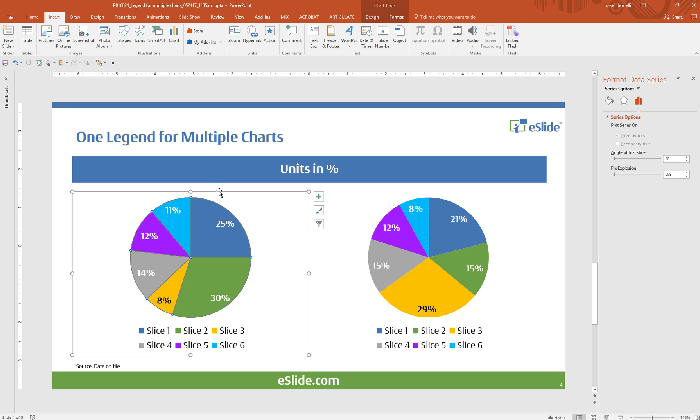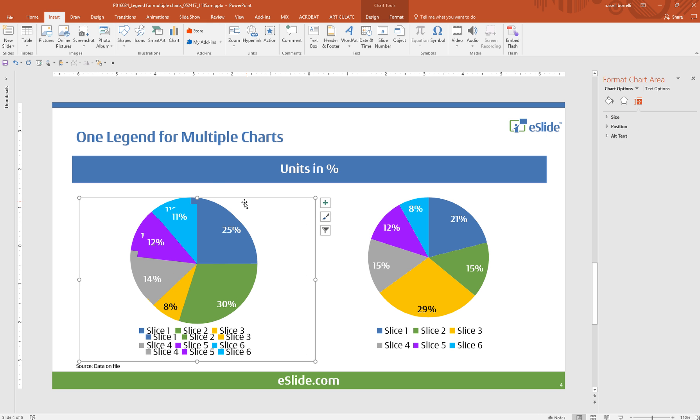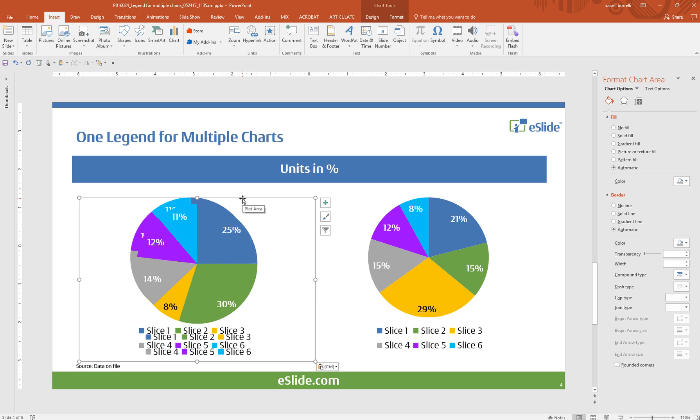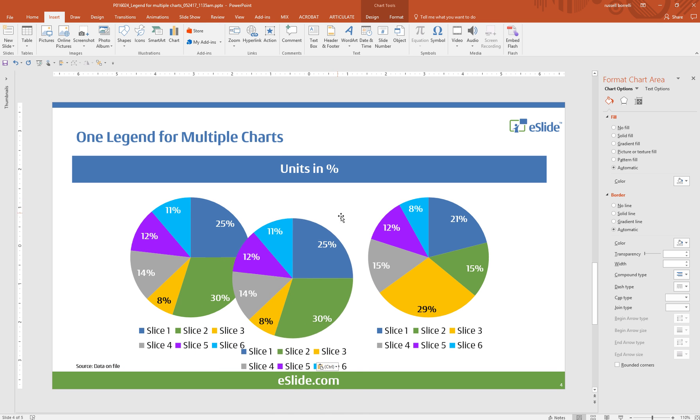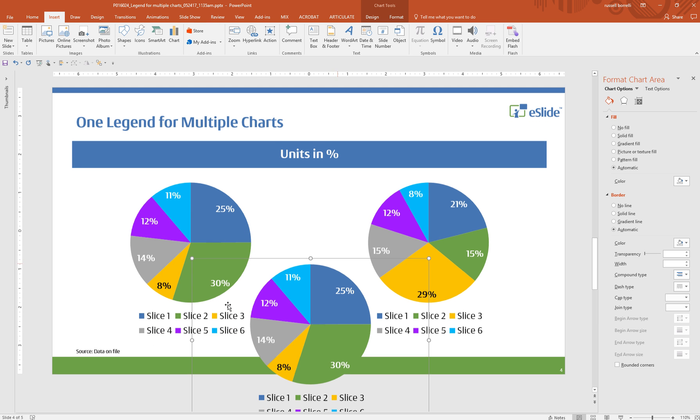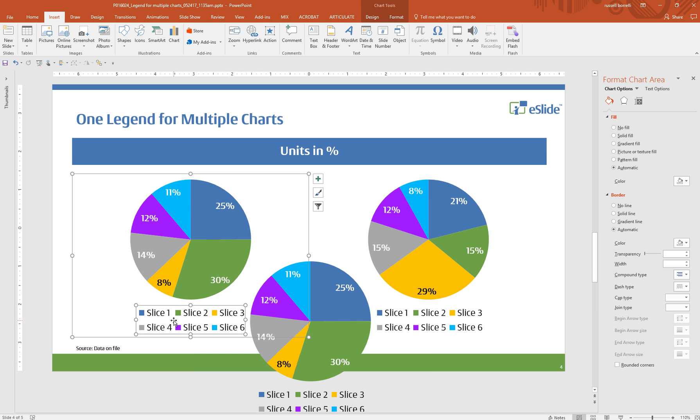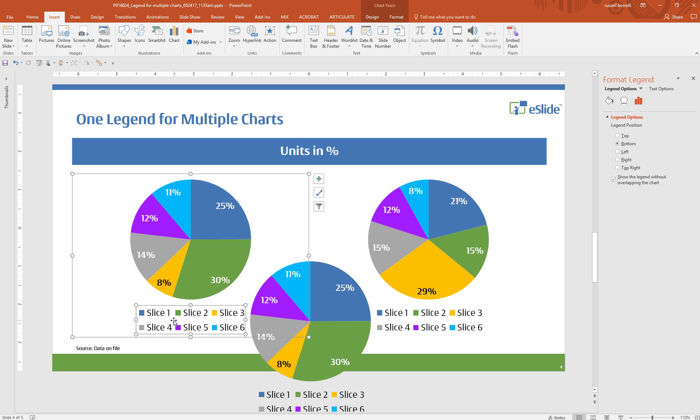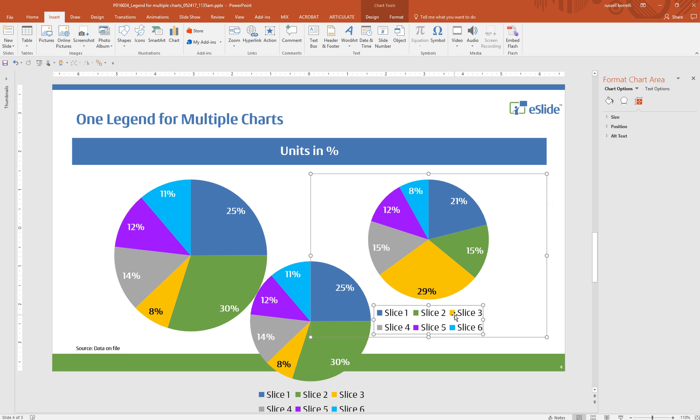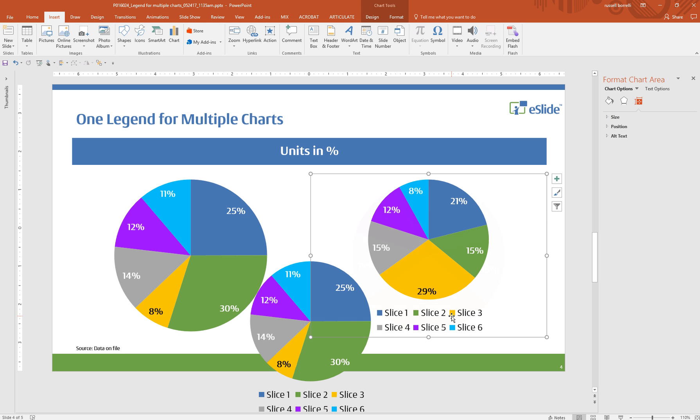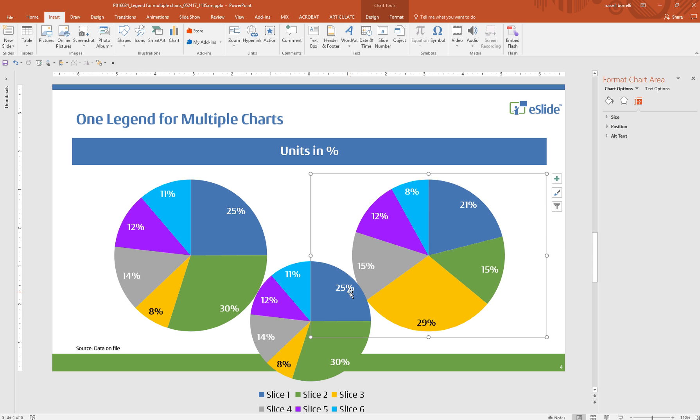We select one of our charts. We're going to copy it and paste it. And we're going to move it out of the way and basically what we can do is go into the original charts and delete the legends by selecting them and selecting delete or hitting the delete key.